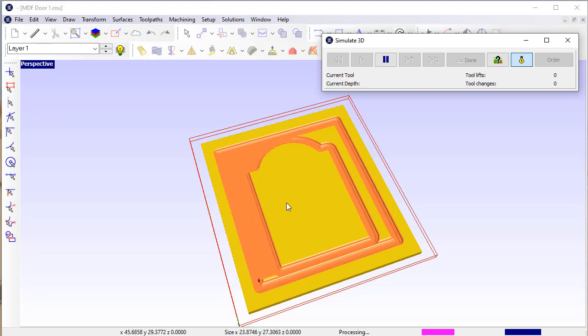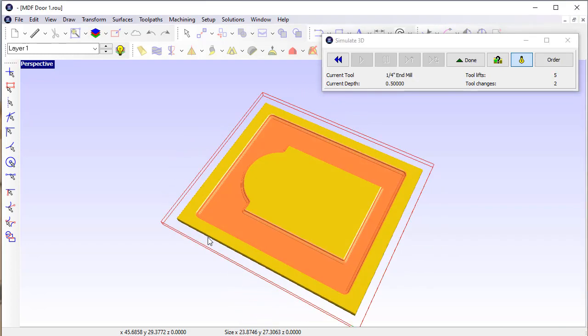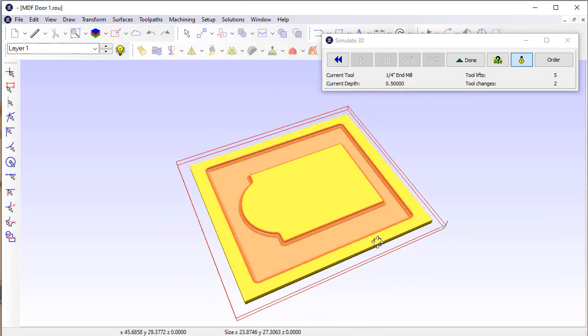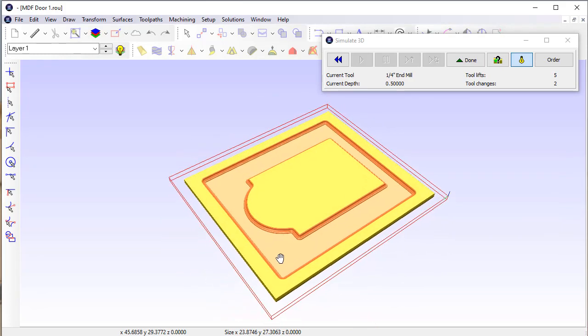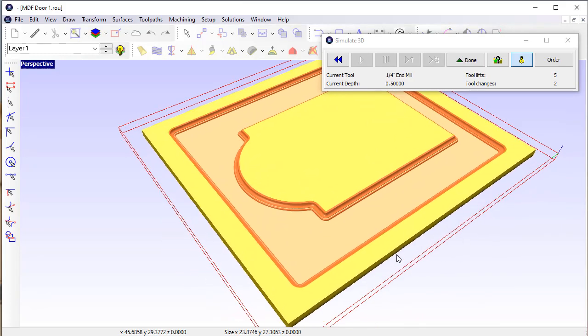I have animation turned on just so we kind of get an idea of what it's doing here. So once I create the fill, then you get results that are probably pretty familiar.